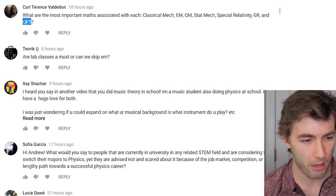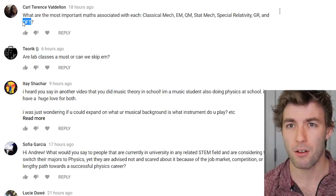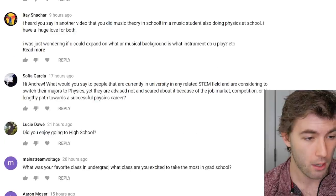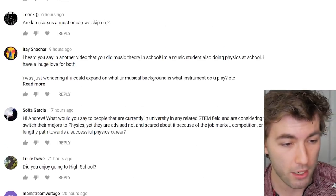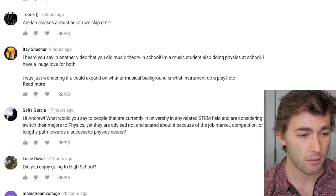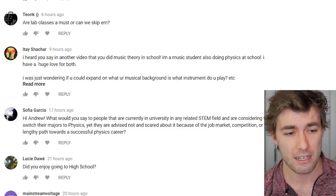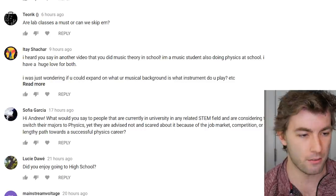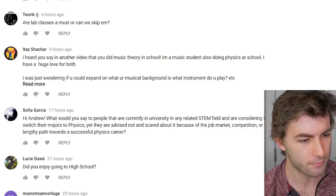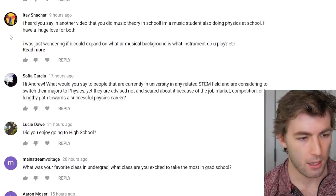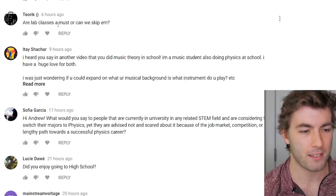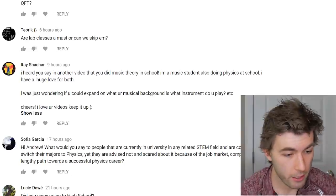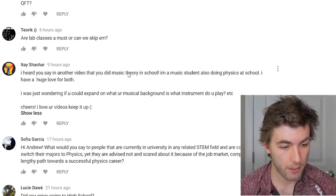I'd be talking out of my depth on QFT since I haven't taken a formal course in it. Are lab courses a must or can you skip them? You have to take them — it's really up to you whether you attend every session, but if you're paying for the class you should go. I don't love experimental physics but if I have to take a course I'd rather get something out of it.